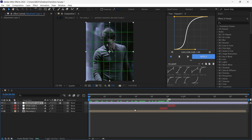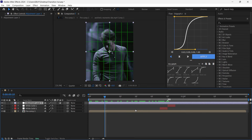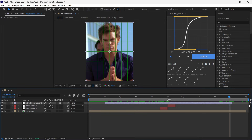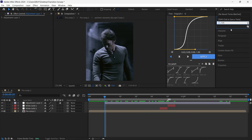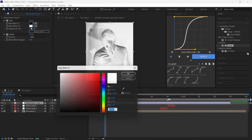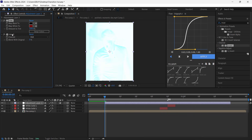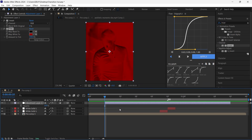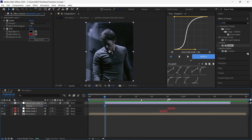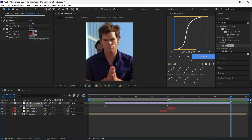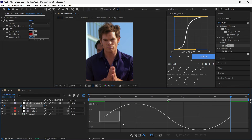Add a new adjustment layer, go to the first frame and cut it after 10 frames. Add a Tint and Invert effect. Press T to open Opacity, put a keyframe and set it to zero. Go to the middle of your layer and put it on 100, copy the first keyframe and paste it on the last frame. Select all keyframes, press F9, go to the Graph Editor and copy my graph.